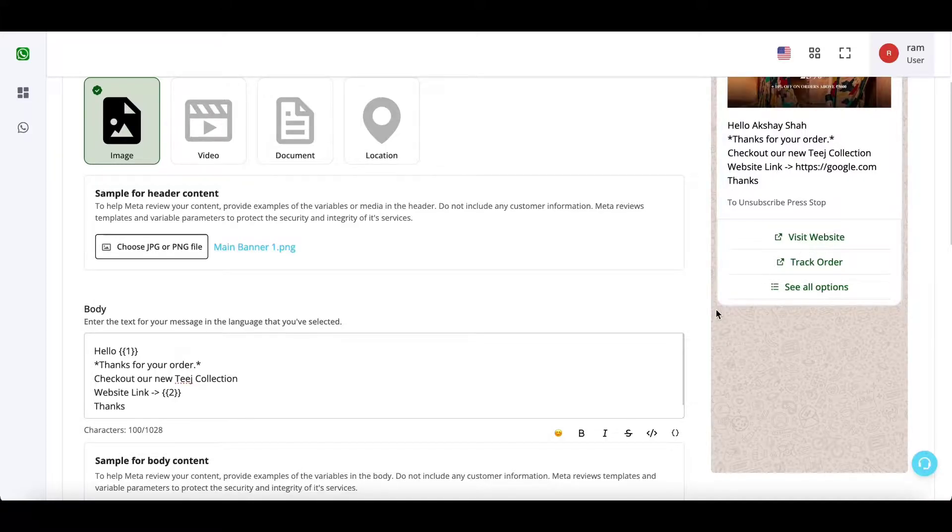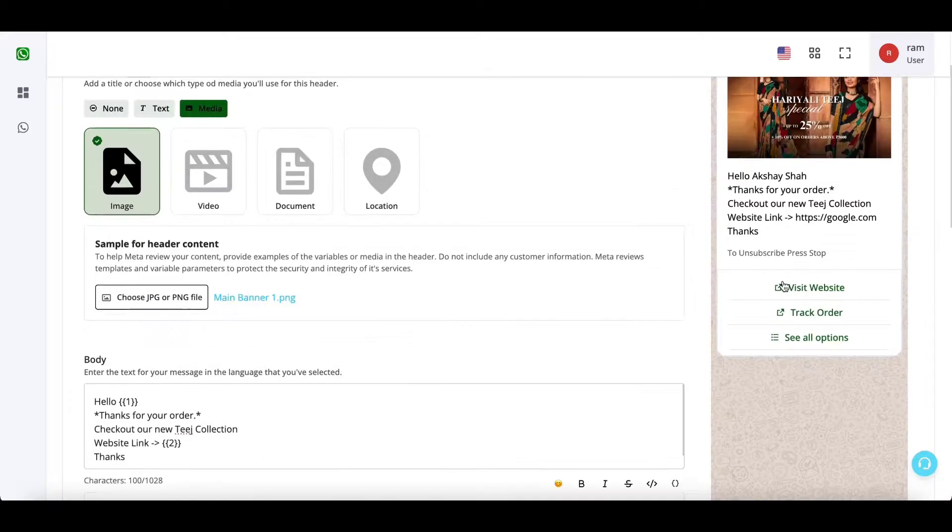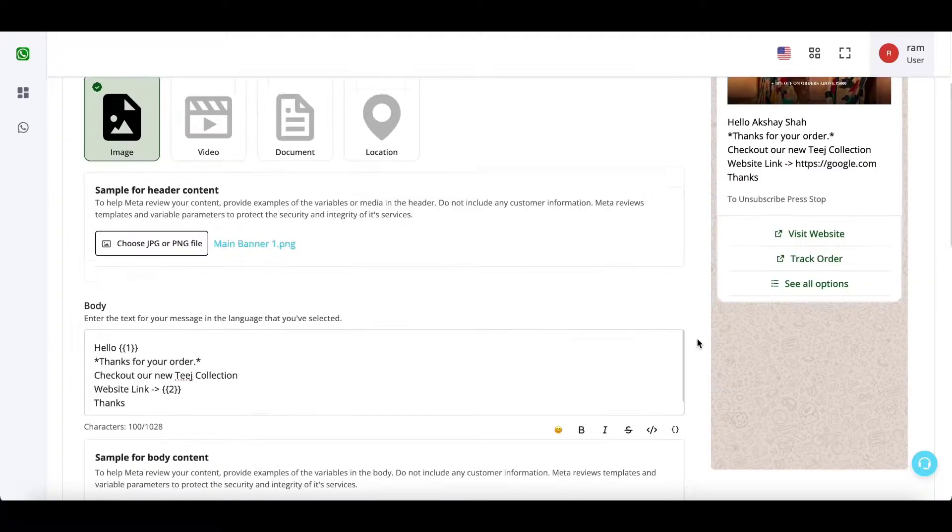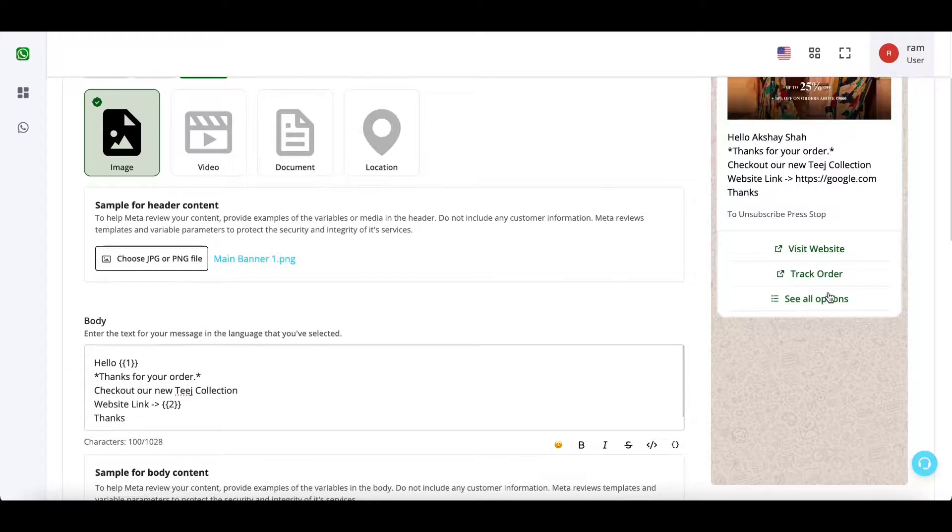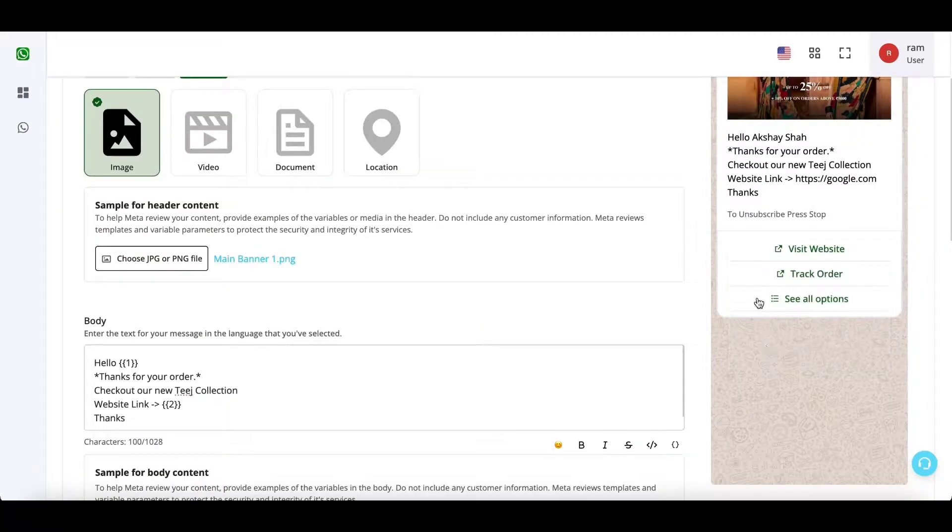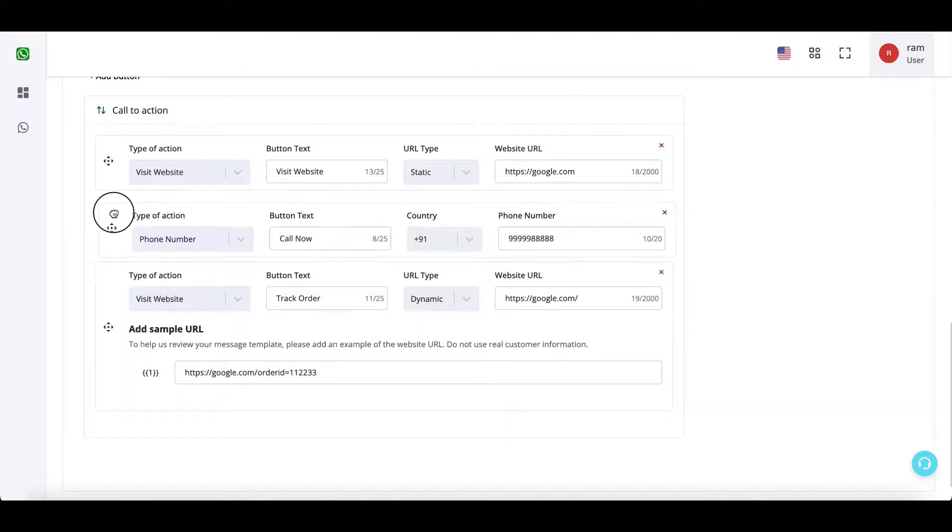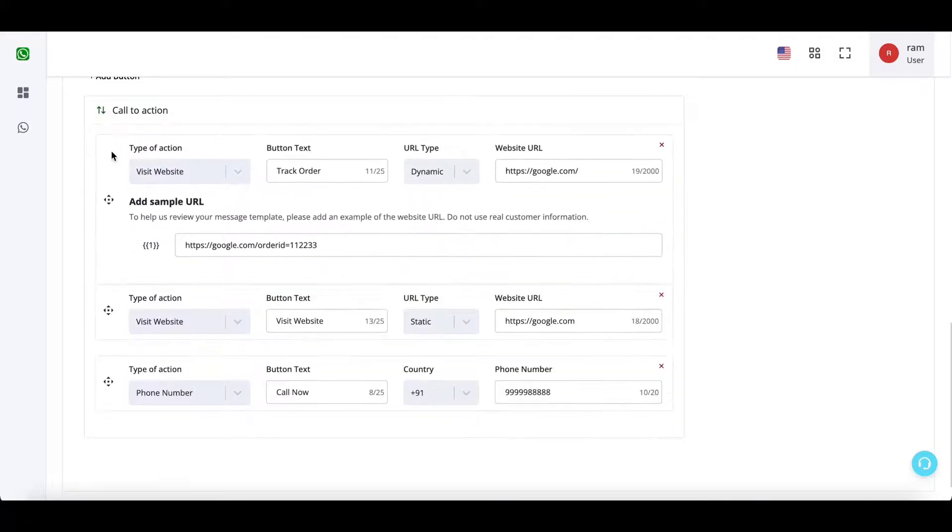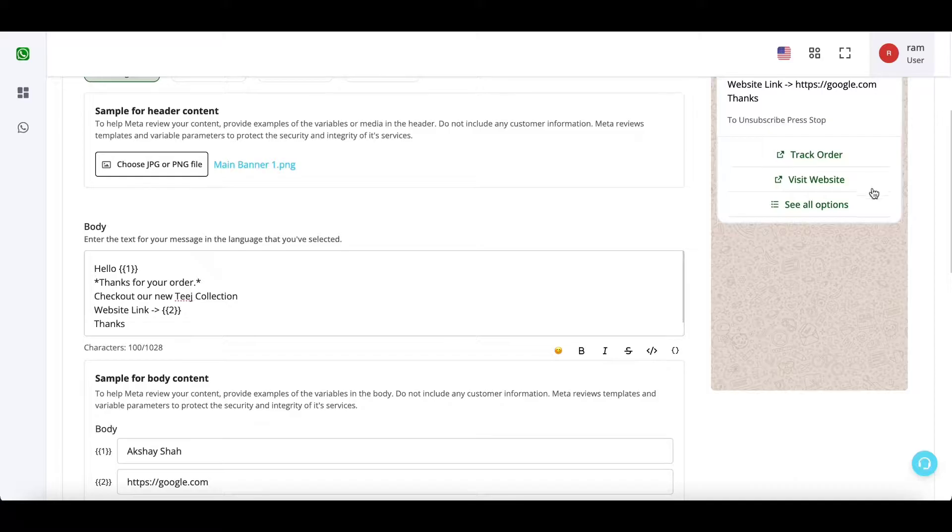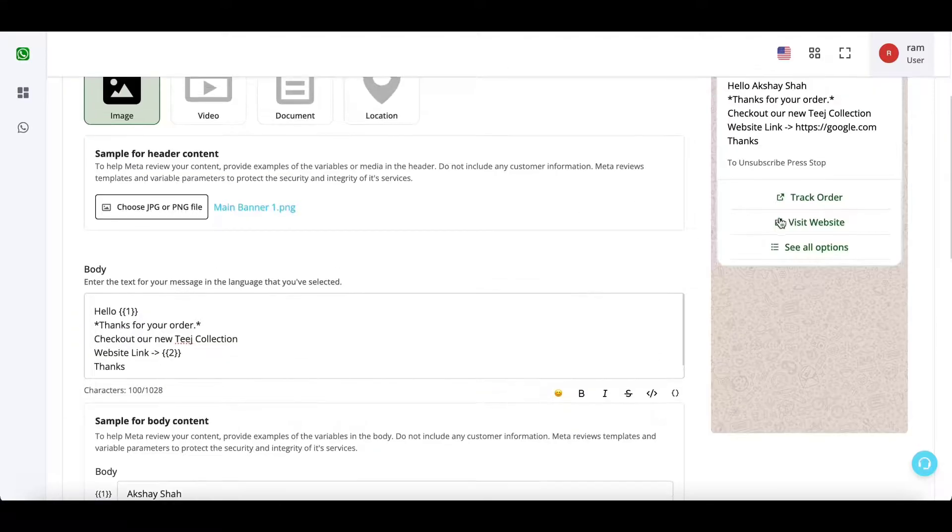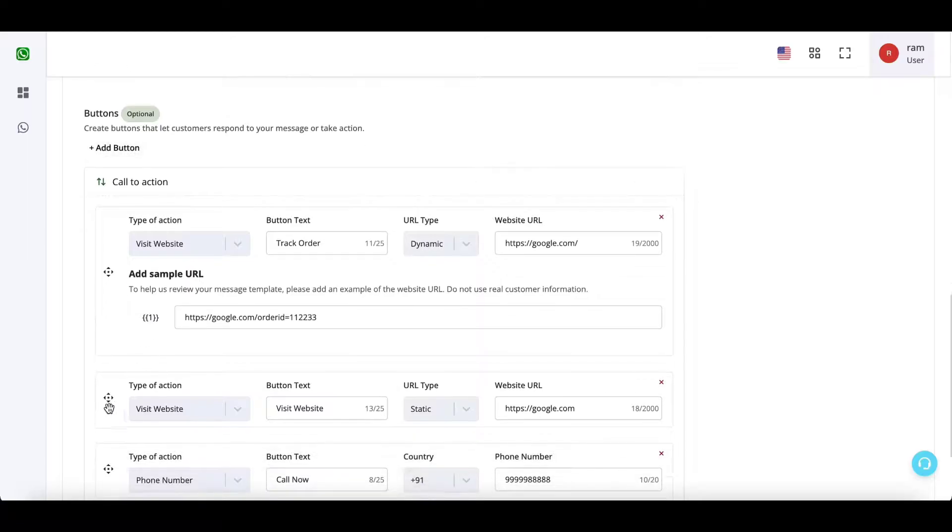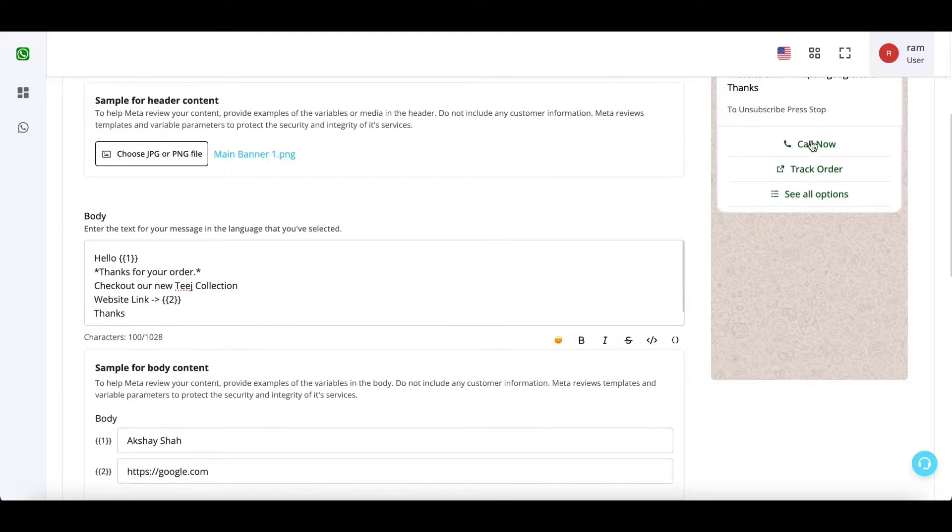...that visit website button is at the top, the second track order button is in the second number, and third, I am unable to see the third button. Instead I am getting an option of see all options. So with this, all of the other buttons would also be visible. I can reorder these buttons up and down from here itself. So now the track order button is on the top. And now if I want the phone number button on the top, I can simply scroll like this.